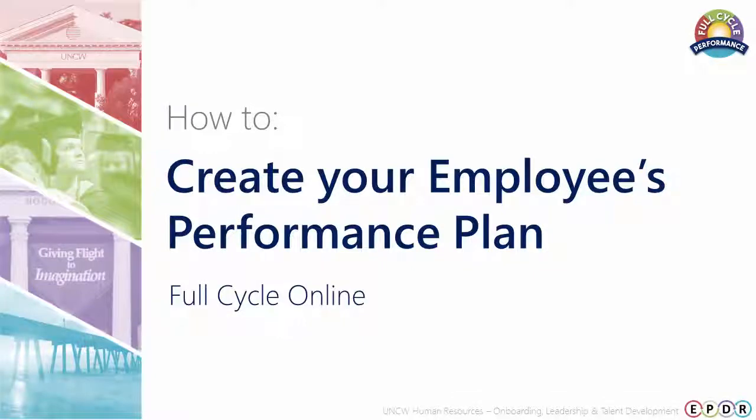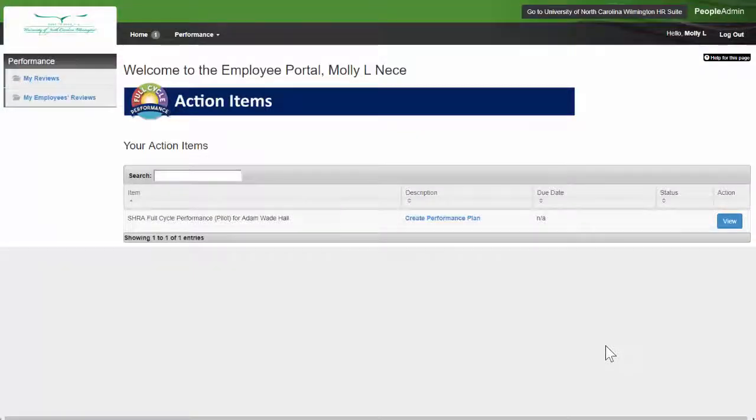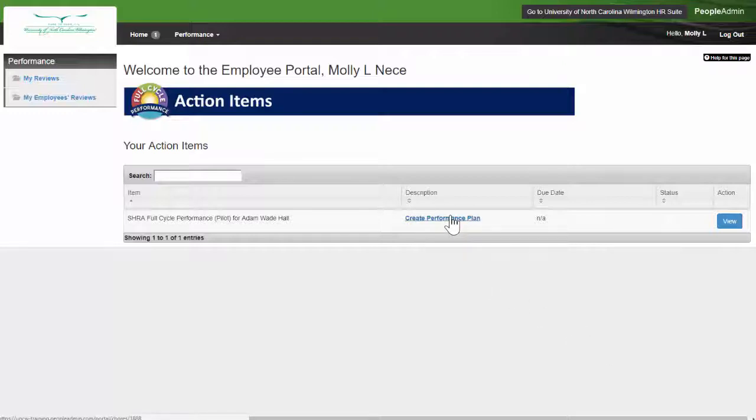How to Complete Your Employee's Performance Plan. From your Employee Portal, click Create Performance Plan for the employee whose plan you wish to work on.